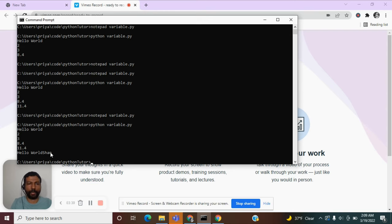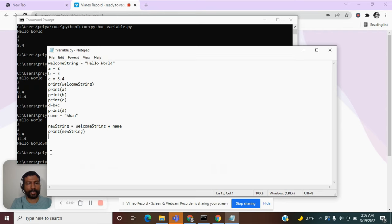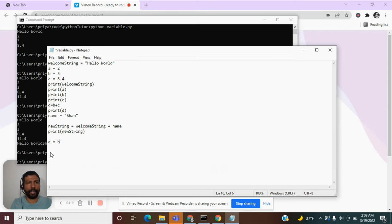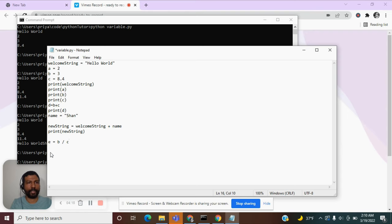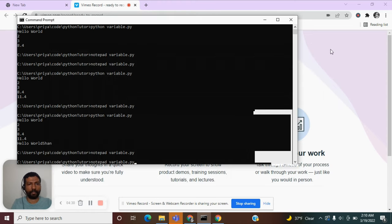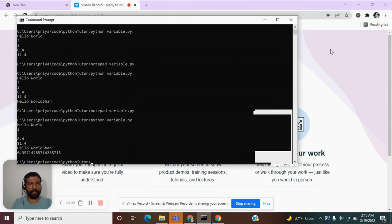Let us go back to our program. Let us define another variable, e, which can be a division of b and c, b divided by c. The value of b is 3 and the value of c is 8.4. So, 3 by 8.4. Let us see what the answer is. 0.35.